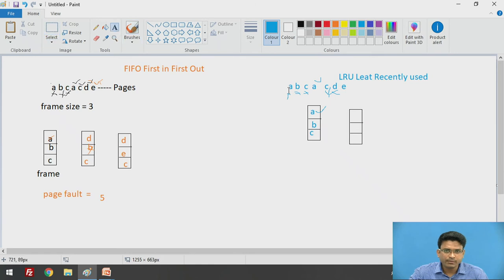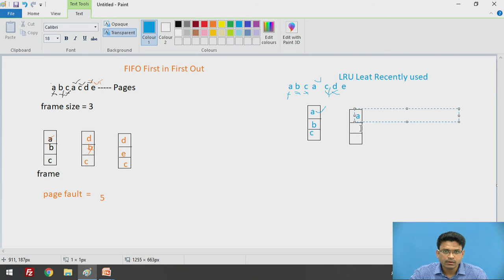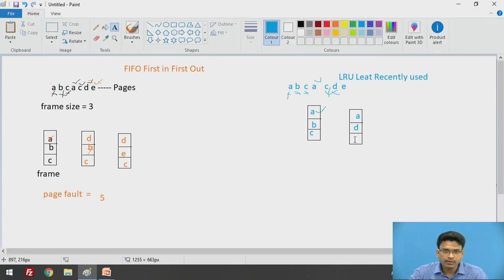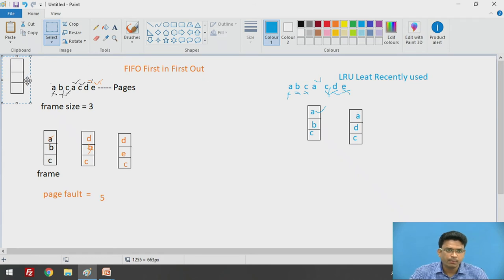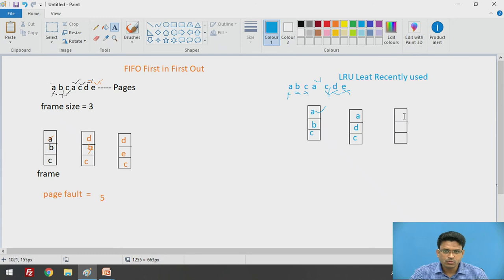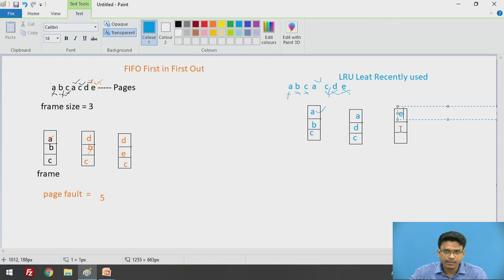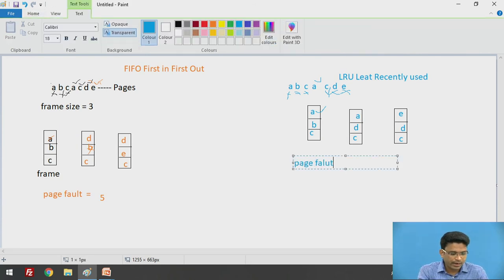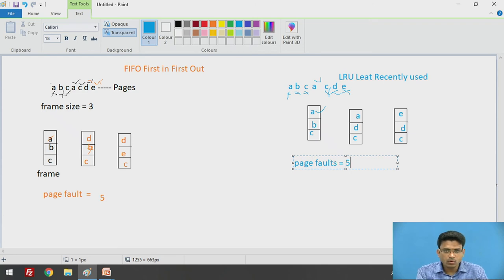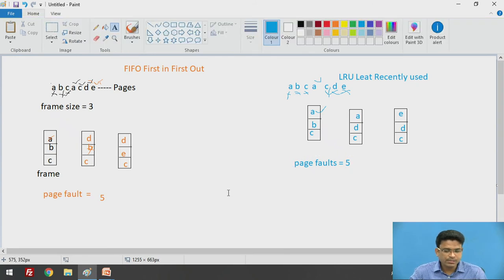After replacing B, we get A, D, and C in our frame. The next page is E — E is again not available, so a page fault occurs. Looking backward: D and C were used recently, so the least recently used is A. We replace A with E, giving us E, D, and C in the frame. In this LRU example we also see the page faults calculated similarly.